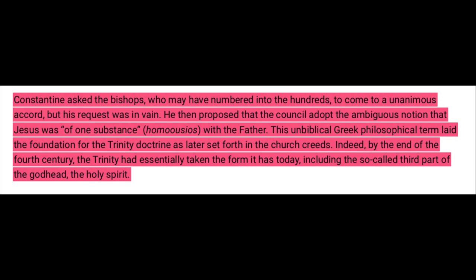Indeed, by the end of the 4th century, the Trinity had essentially taken the form it has today, including the so-called third part of the Godhead, the Holy Spirit.